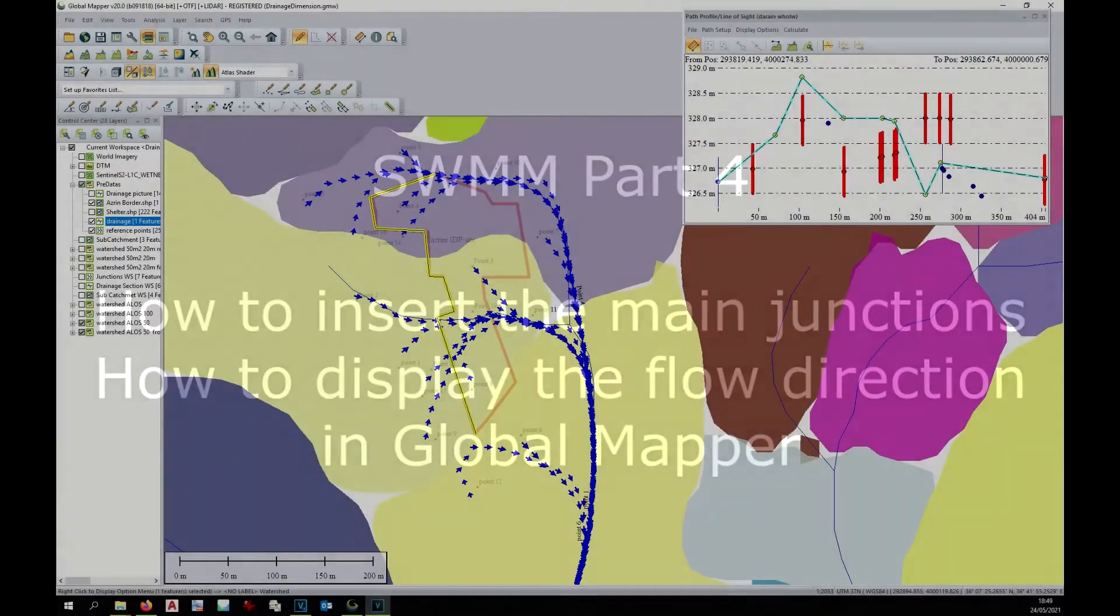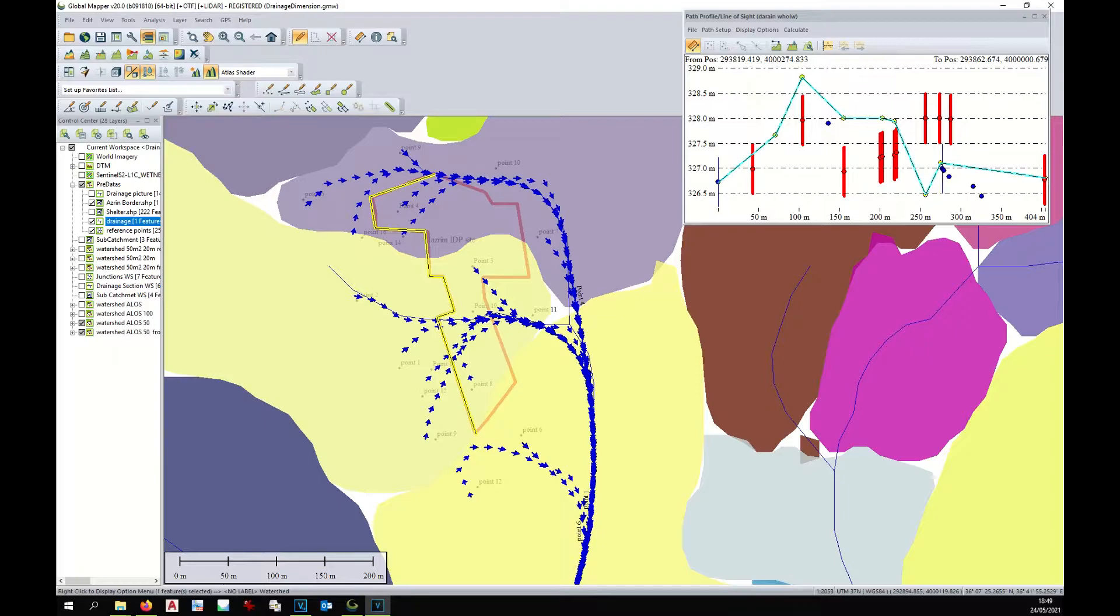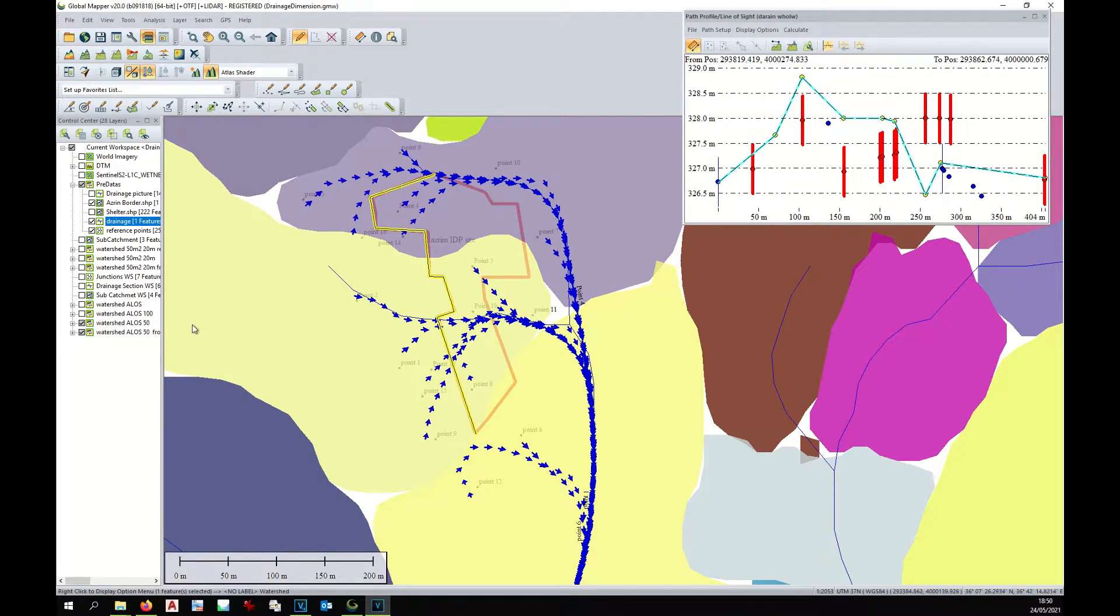We have seen our drainage, we have developed the profile of our drainage, and at this point we have to split the drain into two parts.